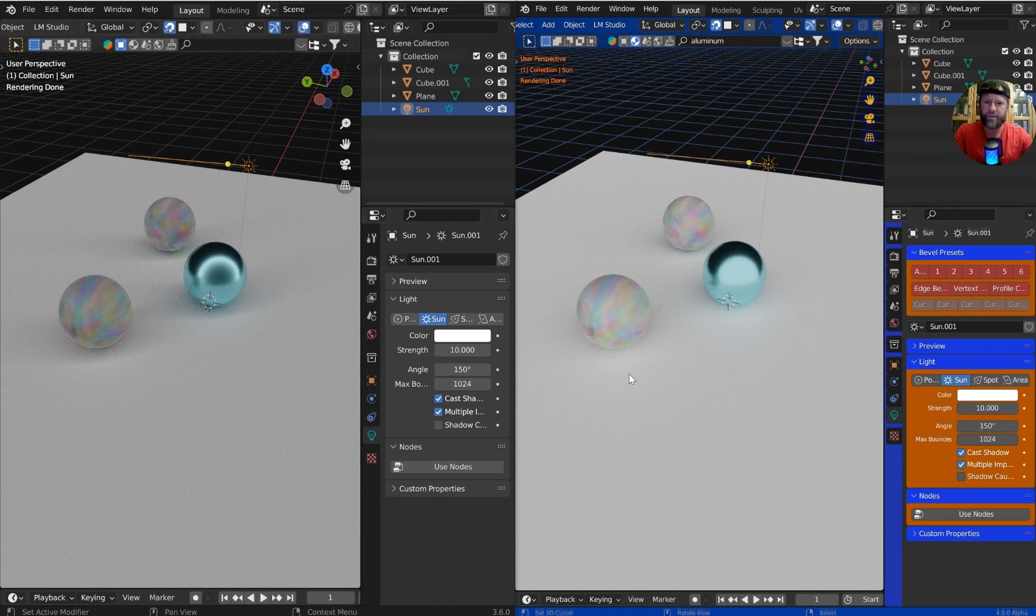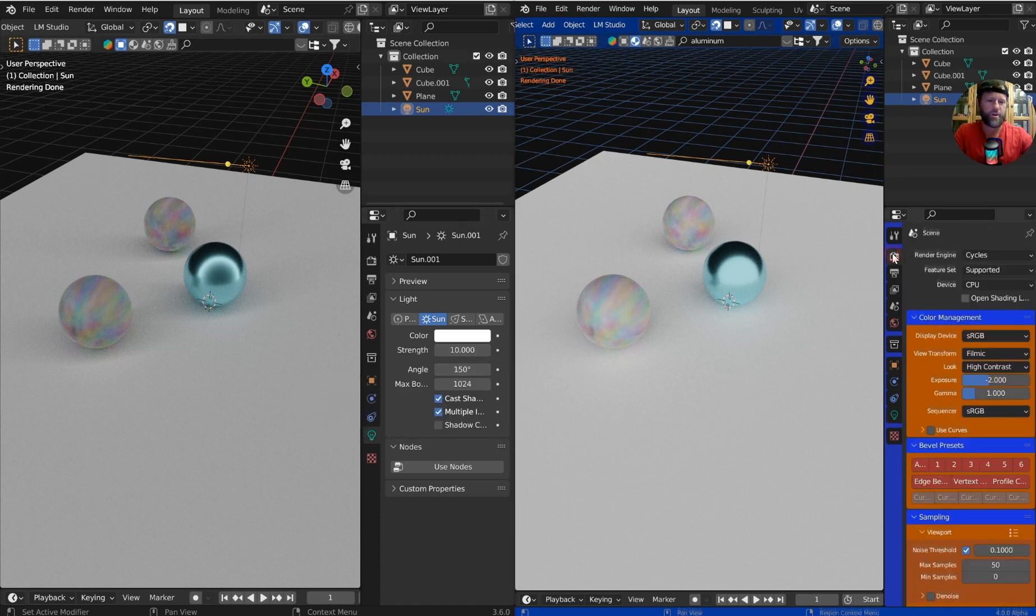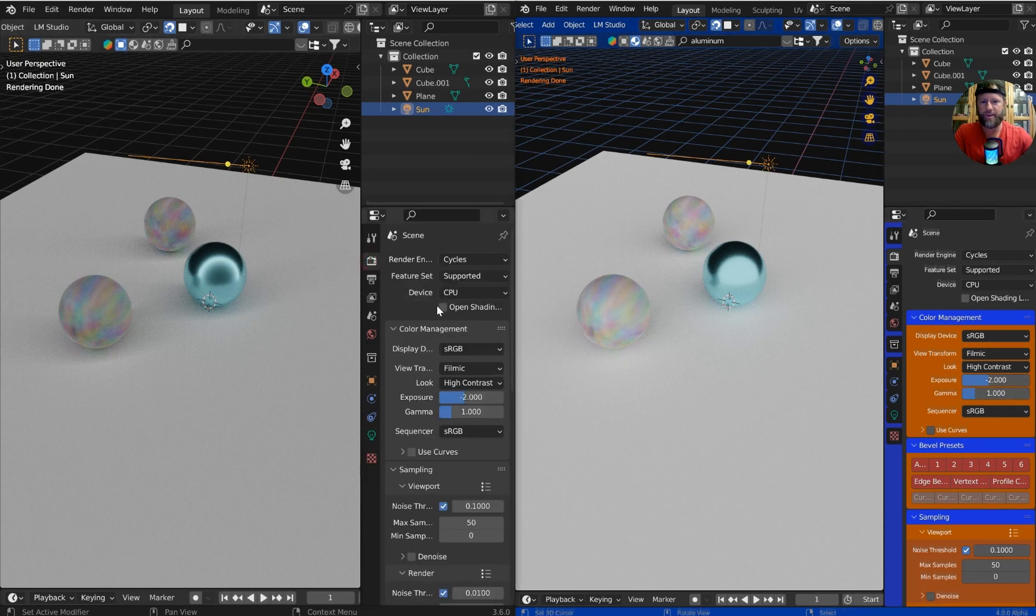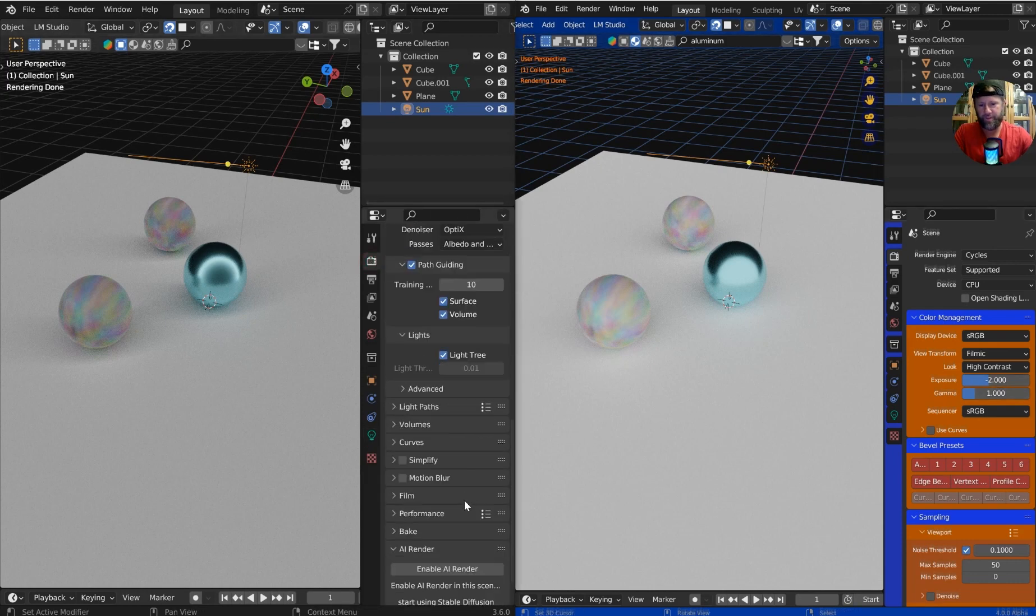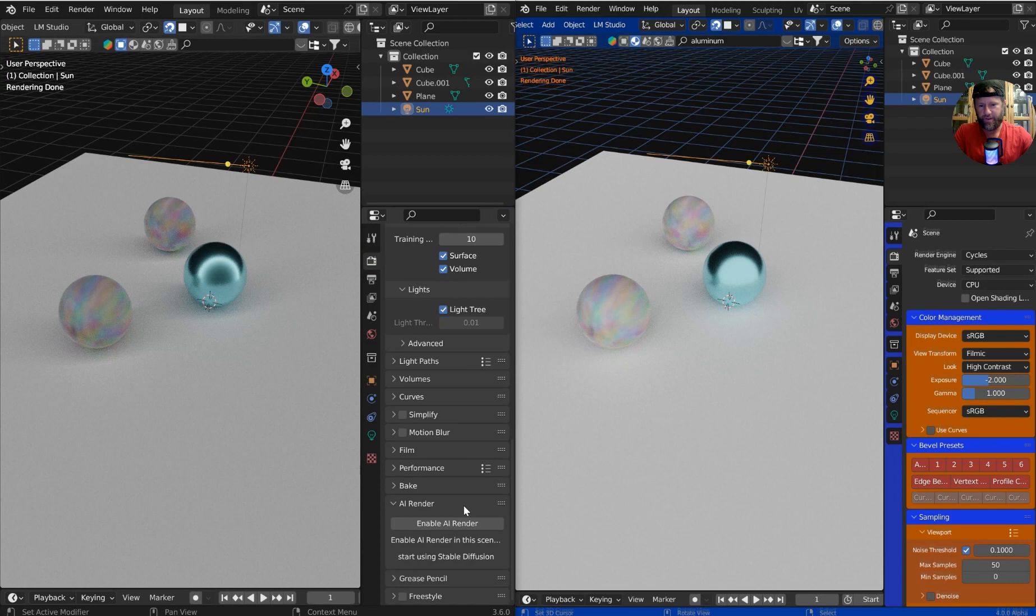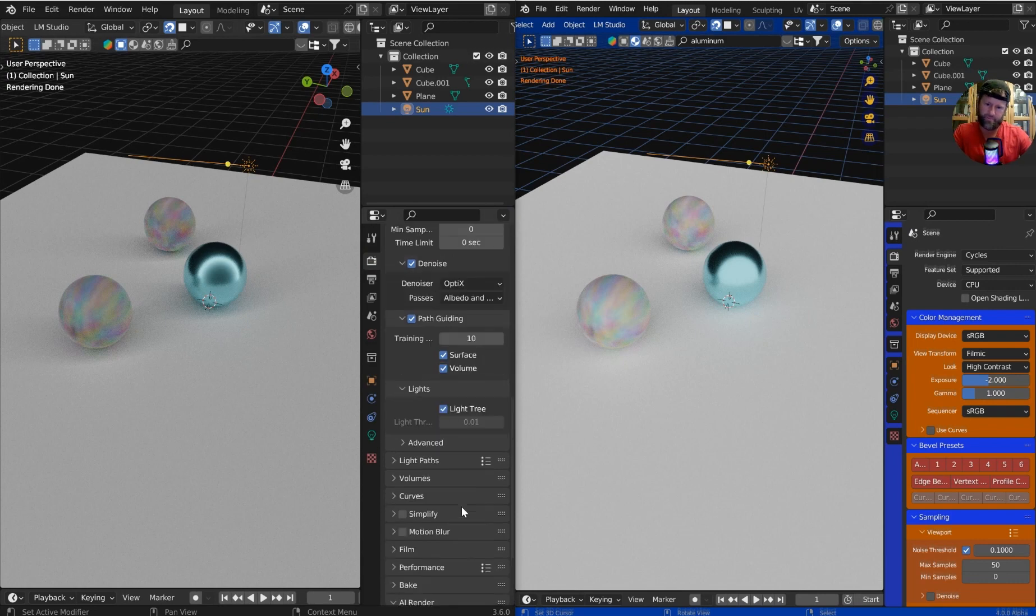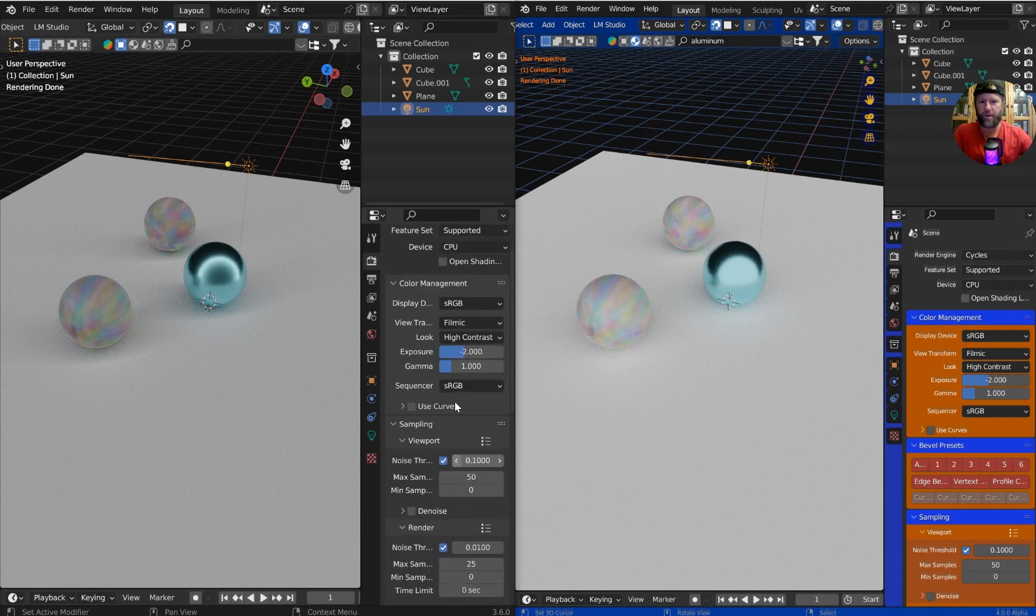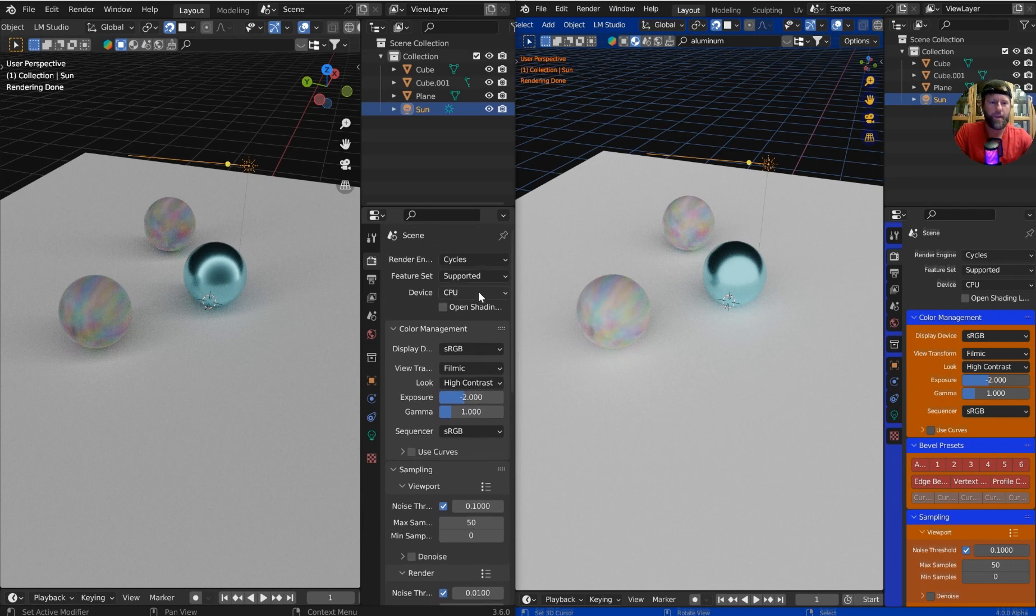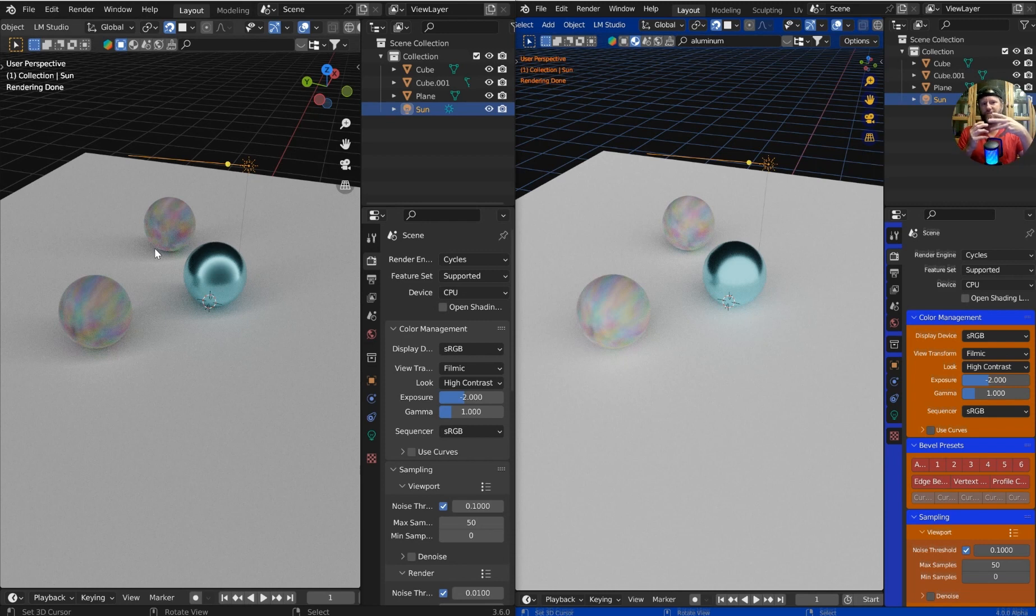The angles, this is the exact same blend file, so this is apples to apples. We've got the strength at 10, the angle at 150, and if you look at the exposure, set to negative 2 on both of these. I always like to take the exposure and move it to the top. We are on CPU for both of these.